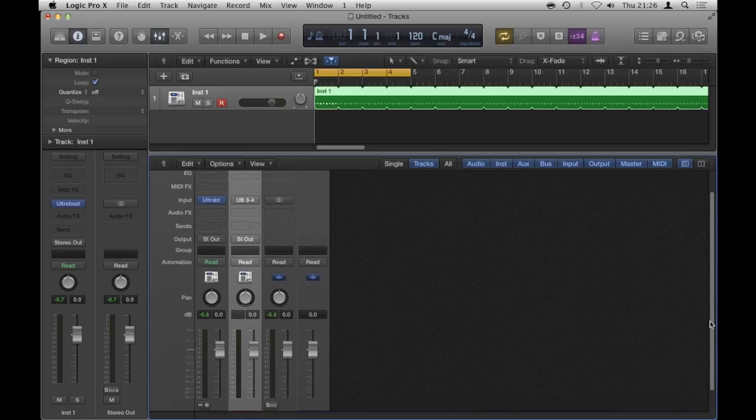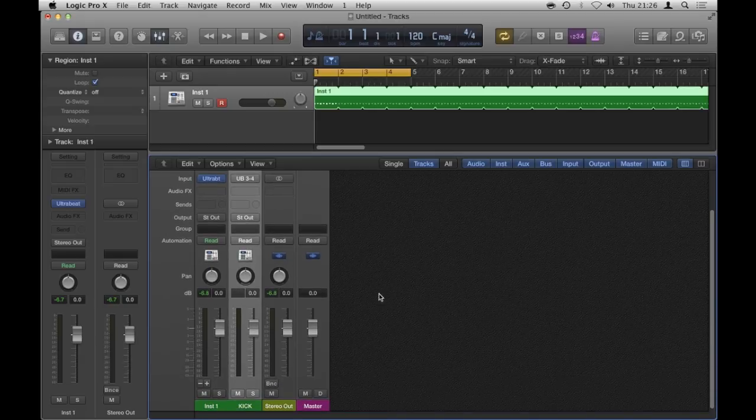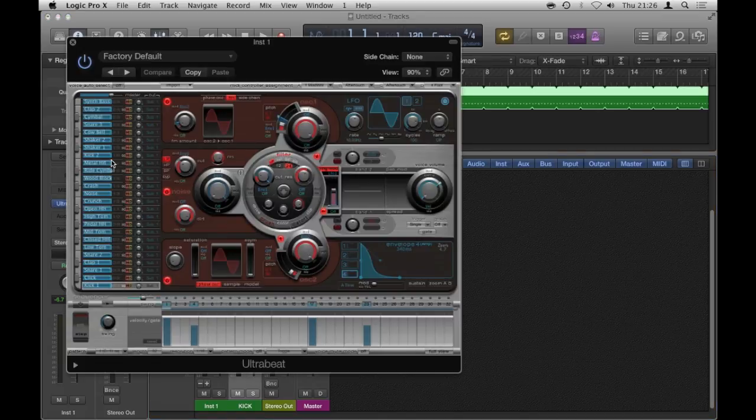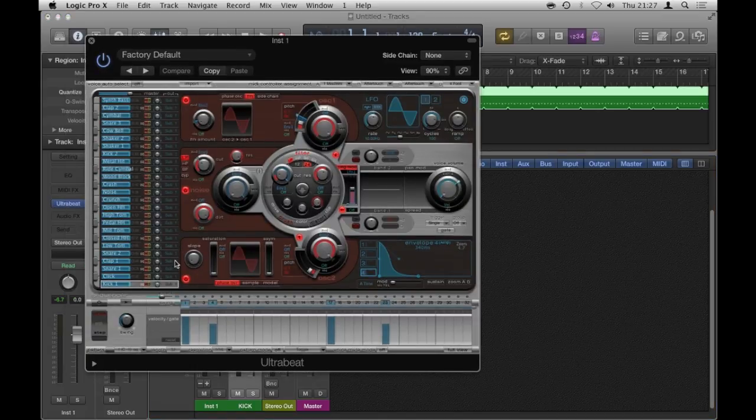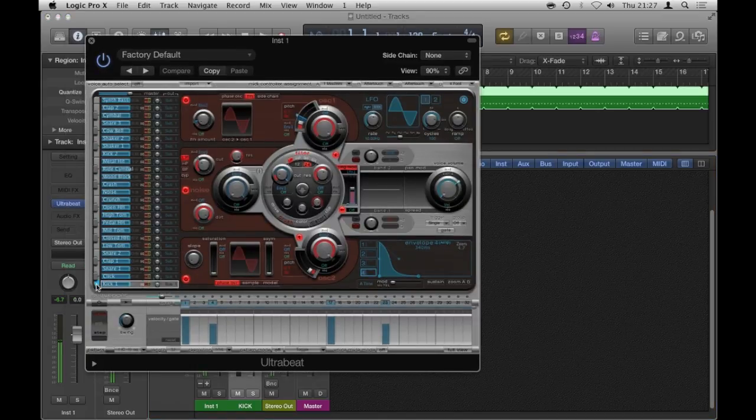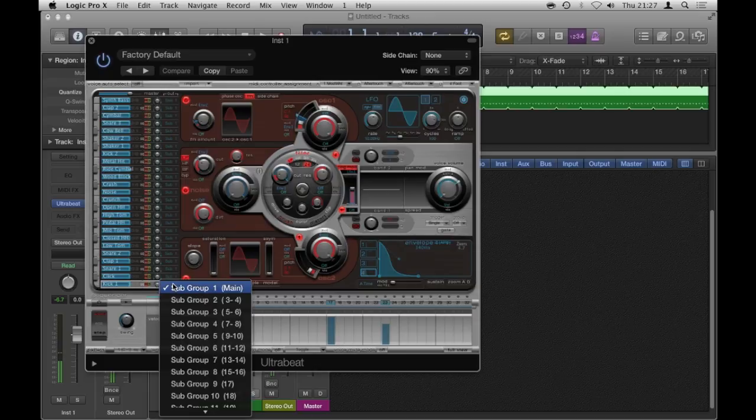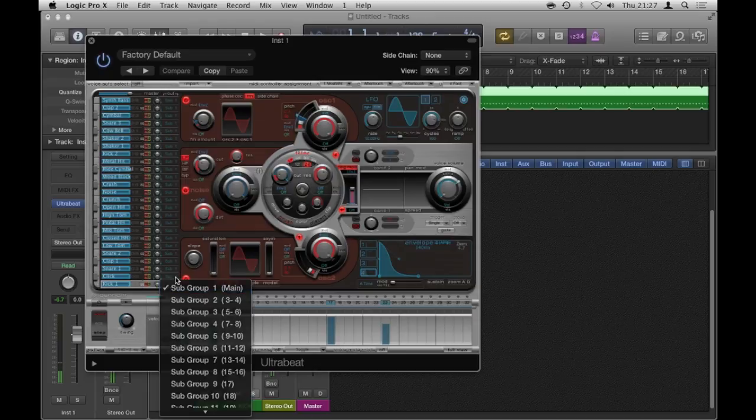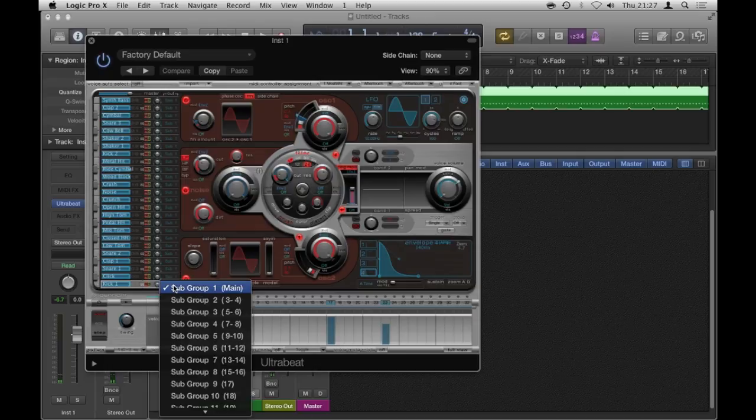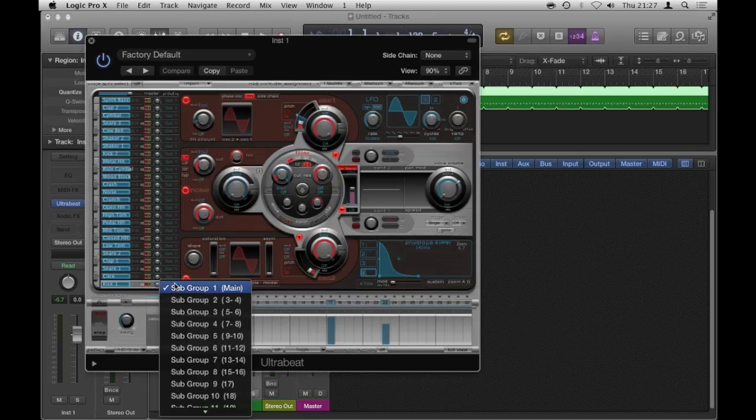And from there, I'm going to leave that for a moment and I'm going to open my Ultra Beat's interface and I'm going to go to kick. So that's the kick that I used, I'm going to click and hold. You see where it says subgroup.